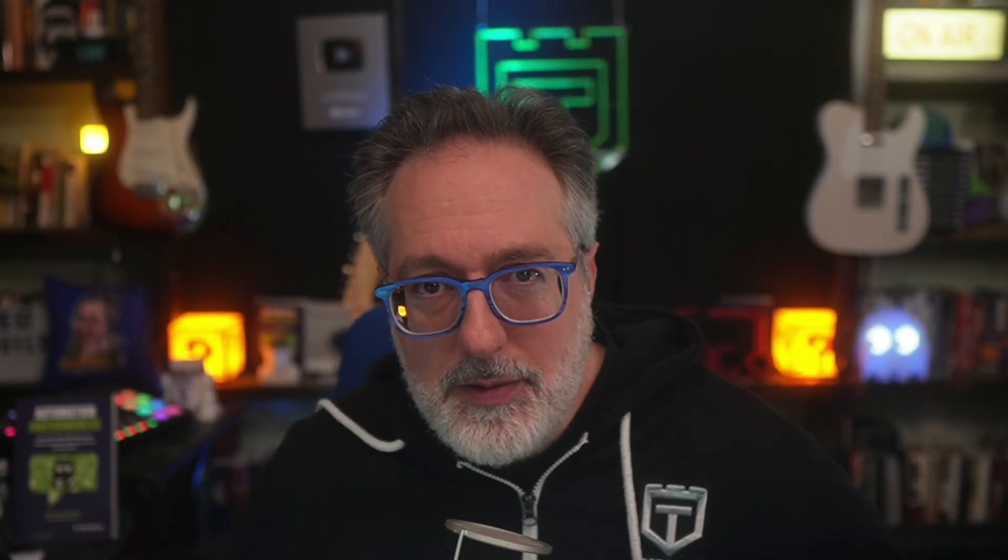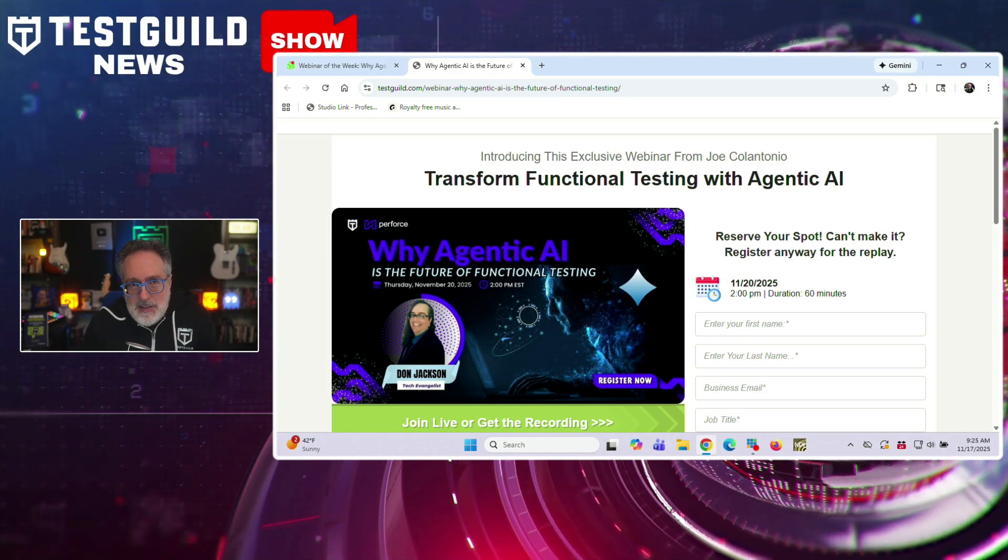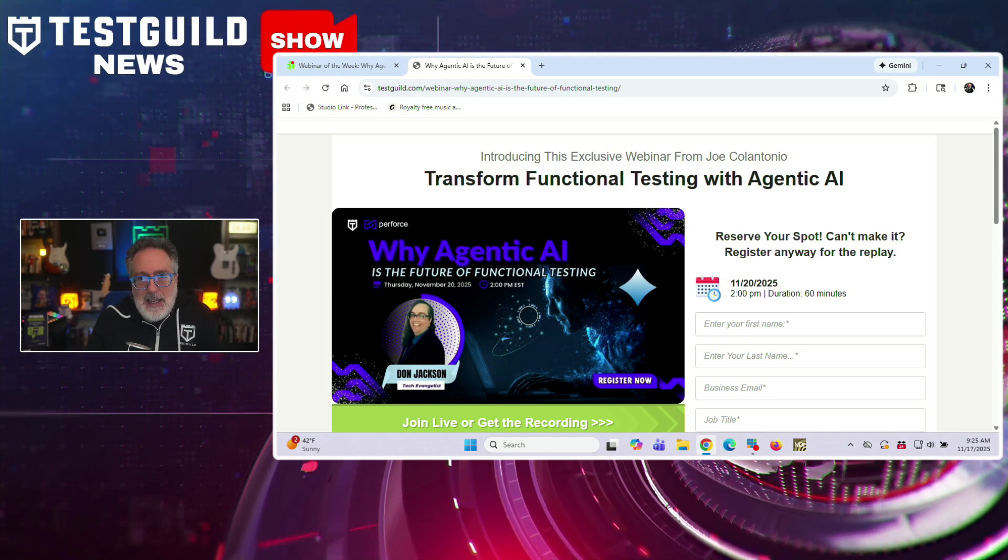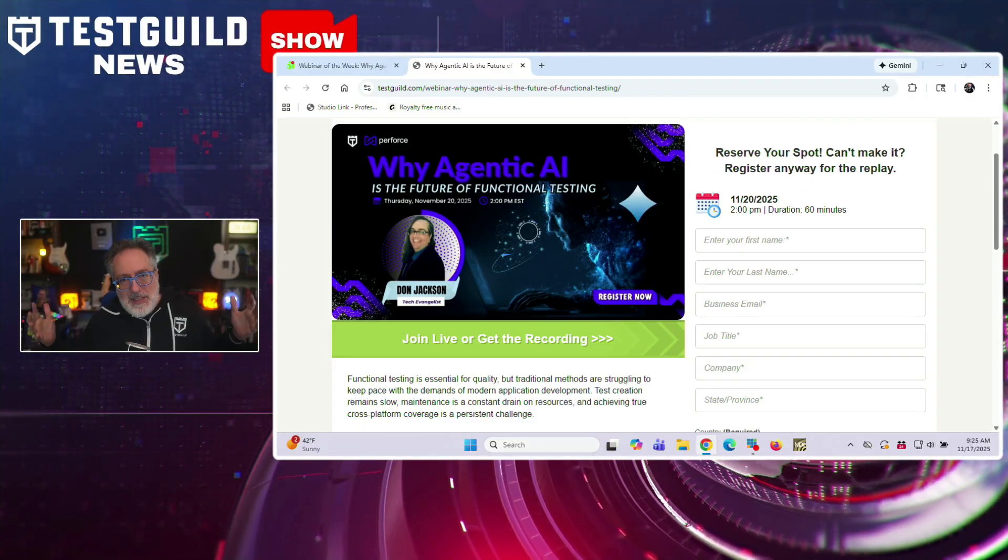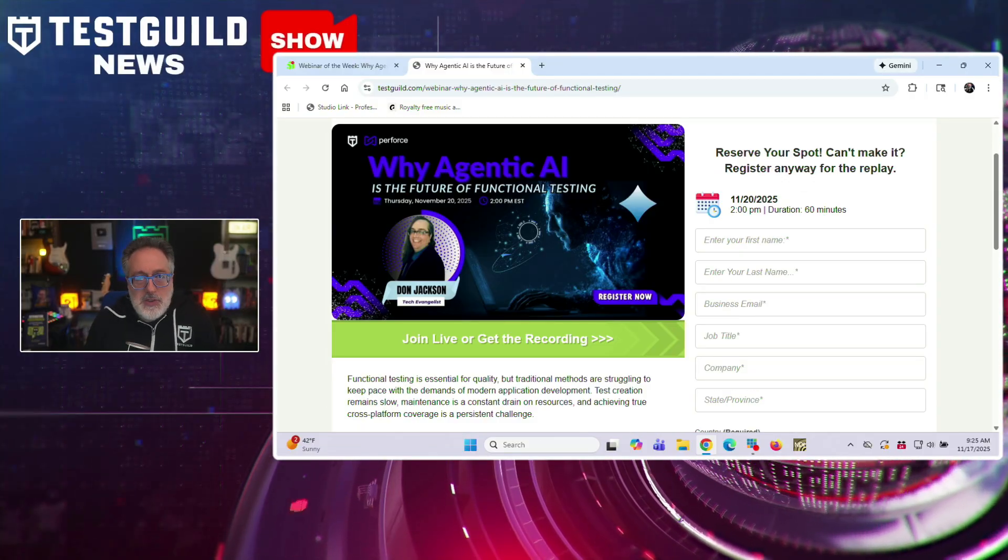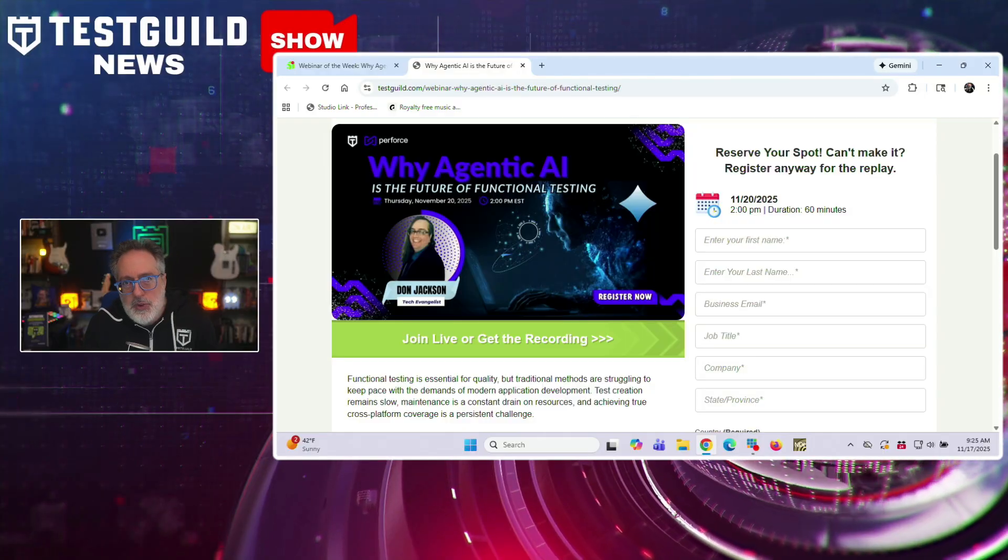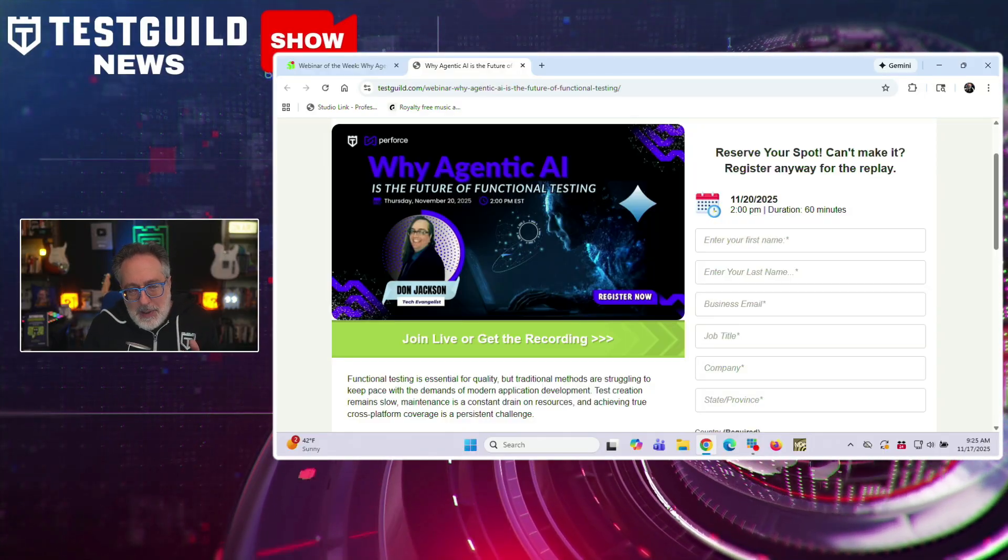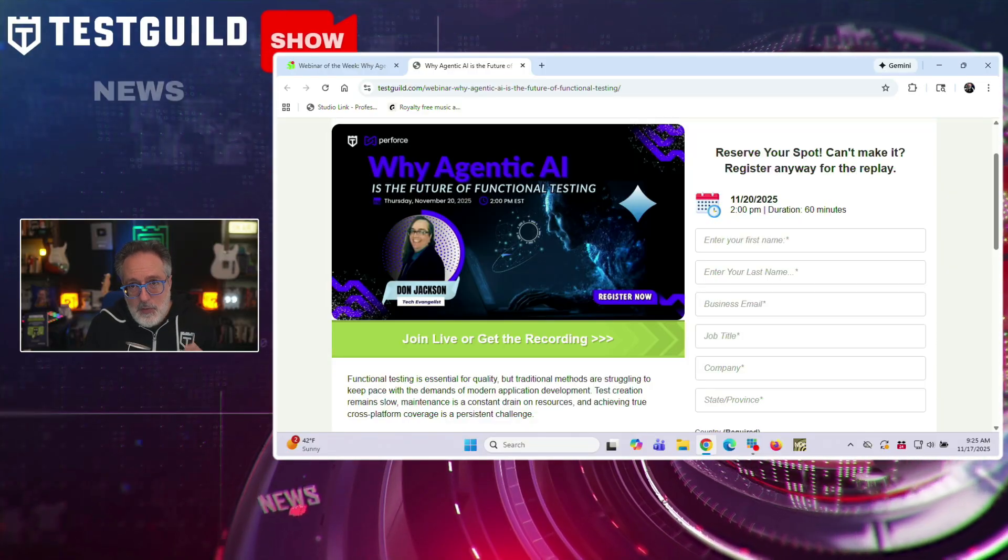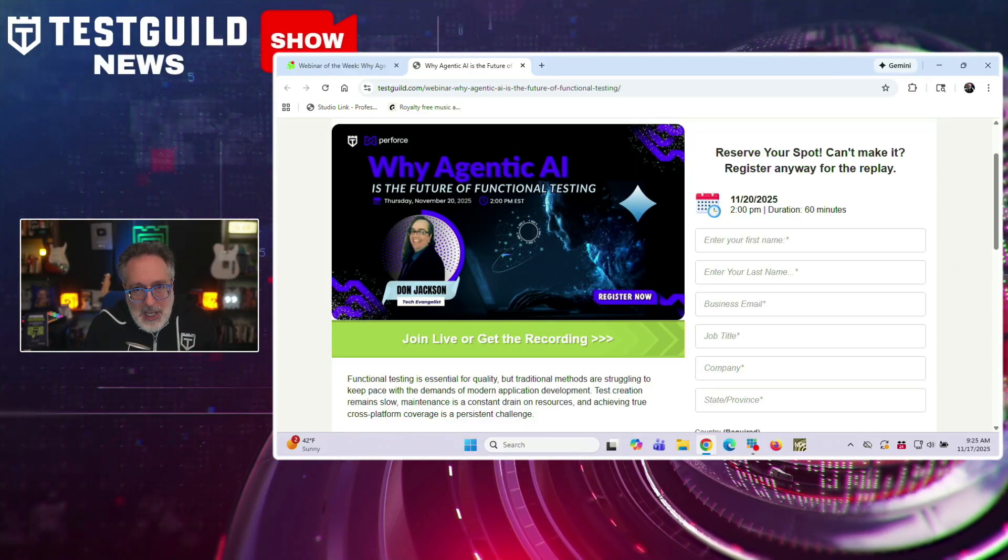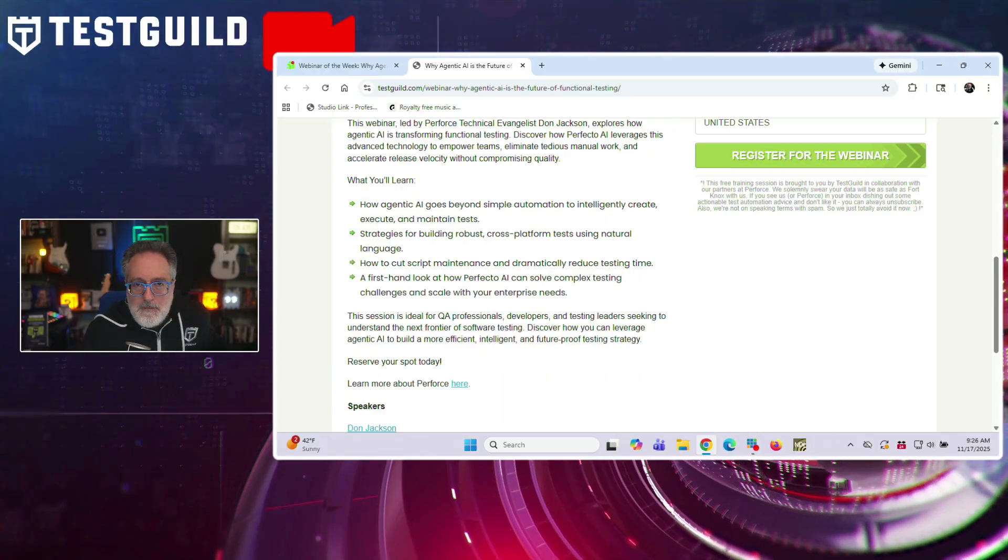Next up is our webinar of the week. So at the Test Guild, we're going to be running a webinar that takes place this Thursday that examines how agentic AI is being applied to functional testing. We'll be joined by Don Jackson, who's a Perforce technical evangelist, who's going to focus on addressing issues with traditional functional testing methods that struggle to keep pace with modern application development, including slow test creation, resource intensive maintenance, and challenges achieving cross-platform coverage.